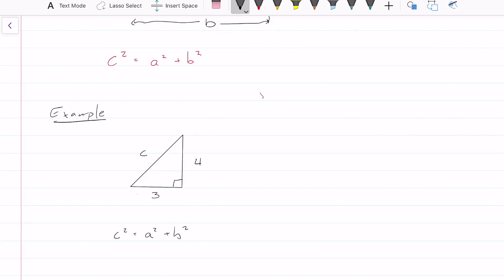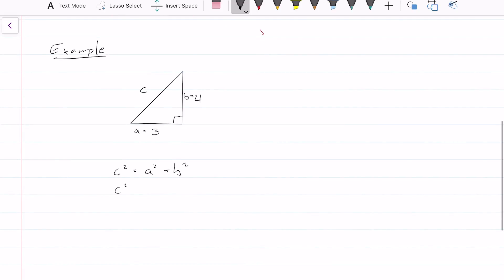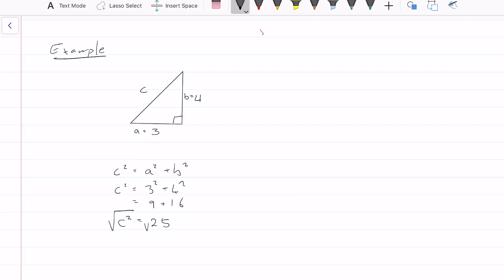Label your diagram. Let A equal 3 and B equal 4. So it doesn't really matter what you let A equal or B equal. So you have 3 squared plus 4 squared, which is equal to 9 plus 16, which equals 25. But remember, that is C squared. So we take the square root of both sides, and C equals 5.